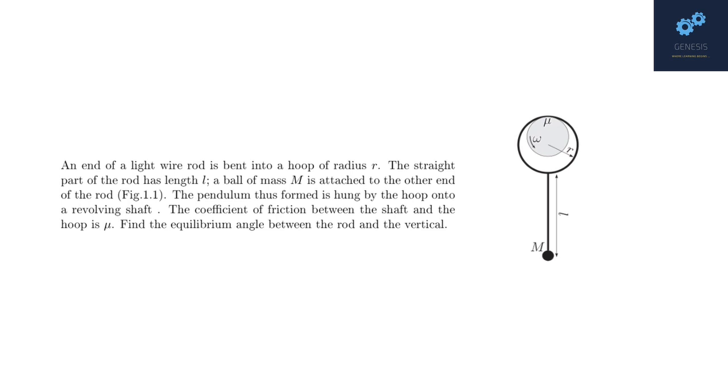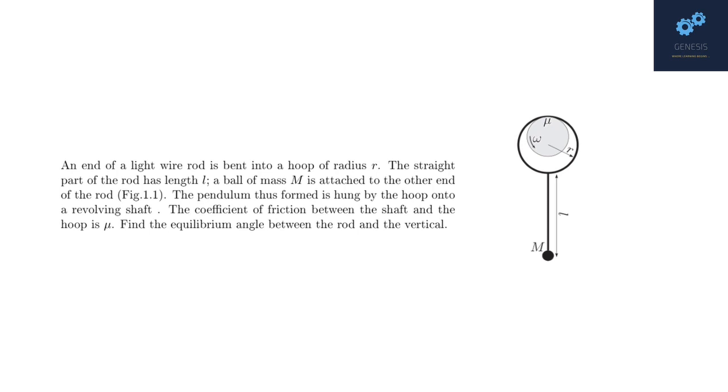I suggest you pause the video and try to do this on your own. This is not a very difficult question. It does not involve a long solution. But it is quite tricky in terms of the configuration of forces and the final equilibrium configuration of the hoop and the rod system that it will finally take on. So think a little bit on what should be the configuration of the forces? What should be the final configuration? Finding that configuration is 99% of the problem solved straight away.